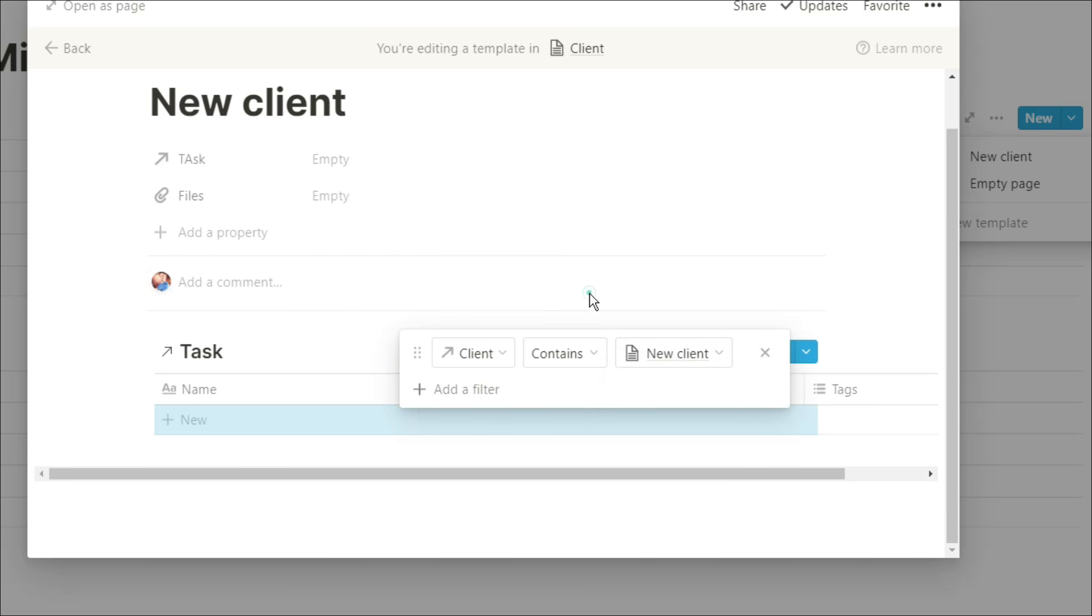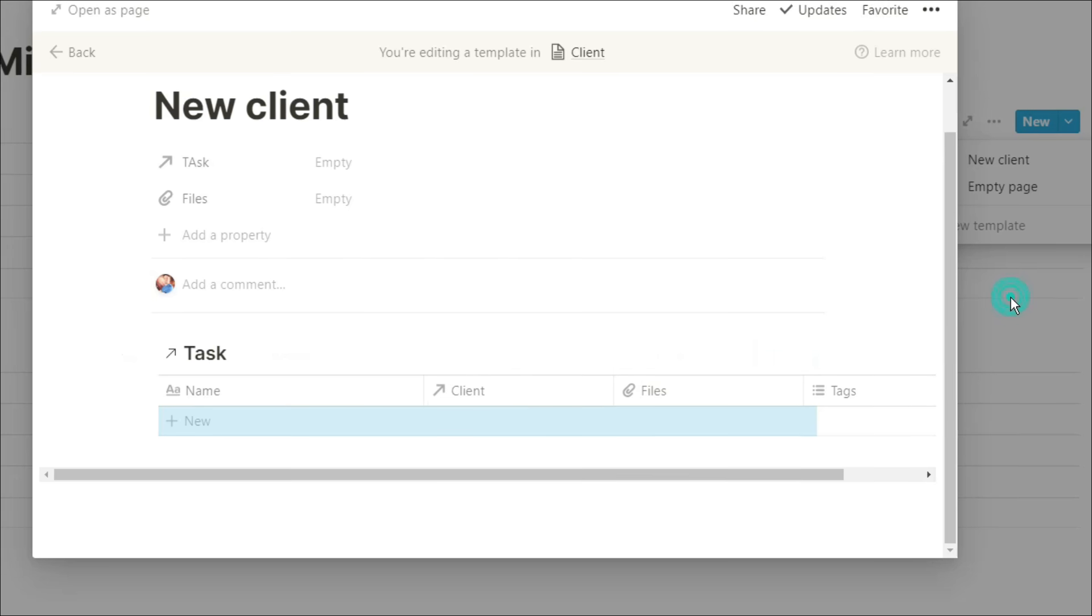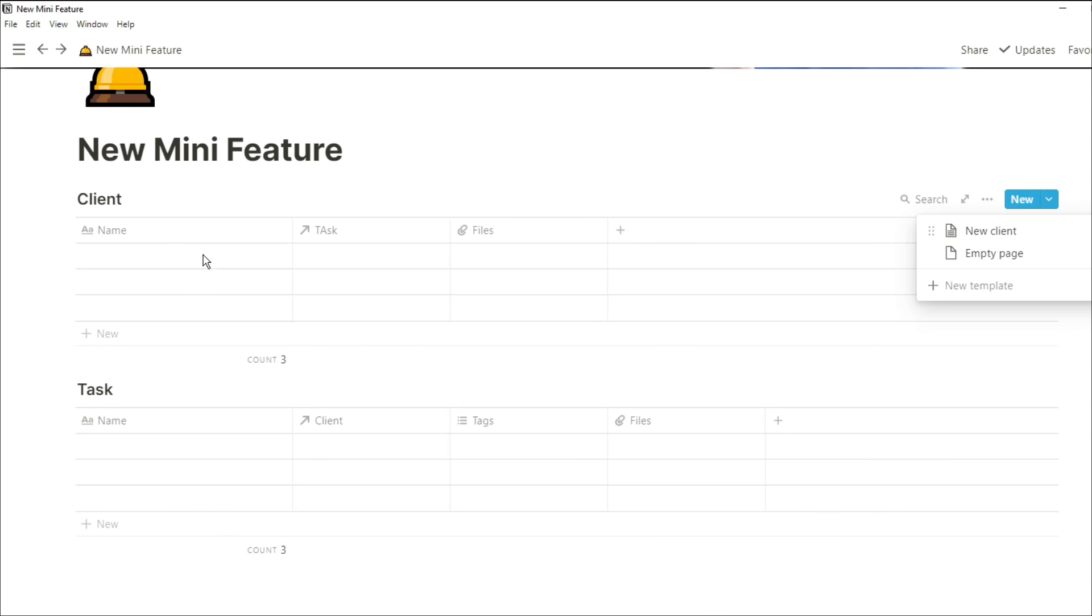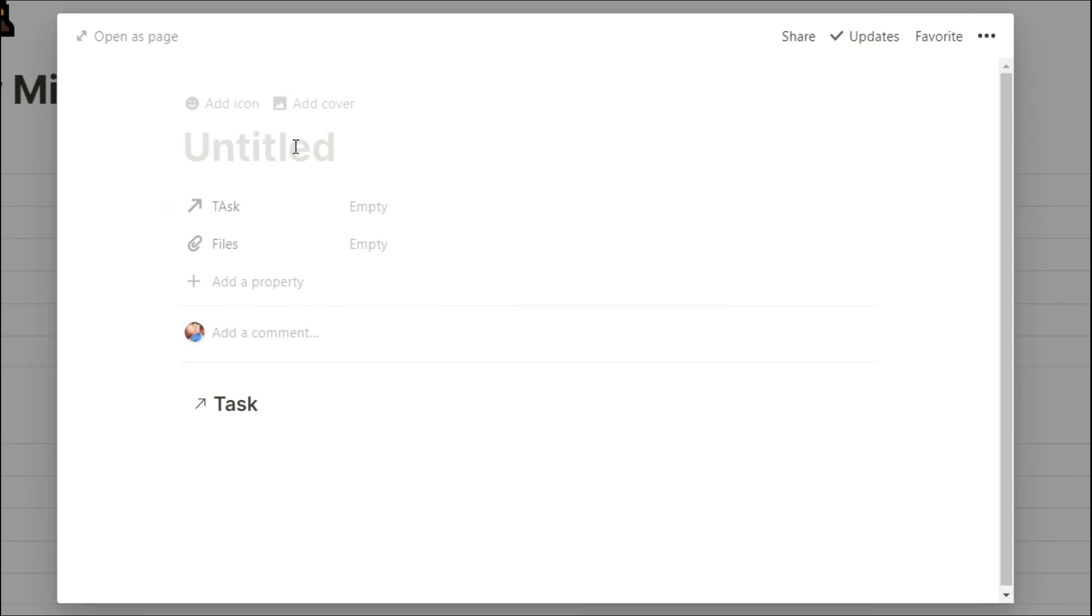What that means is when I go into that client database and I click on that new client template, it's going to bring up that template. So when I go into the client database and select new client template, it will then bring up the template. And because of the filter that we've just put in, the new feature that Notion's added,